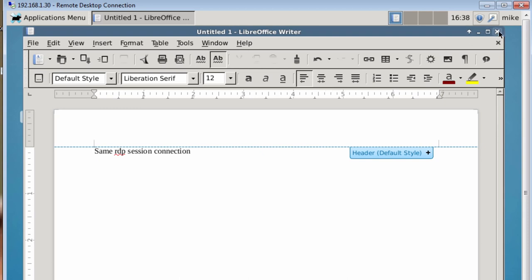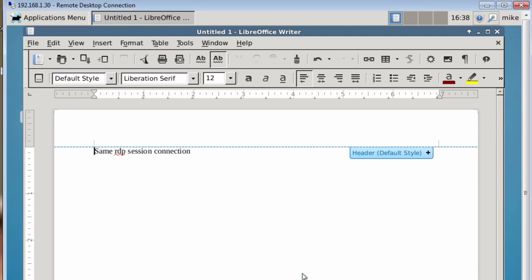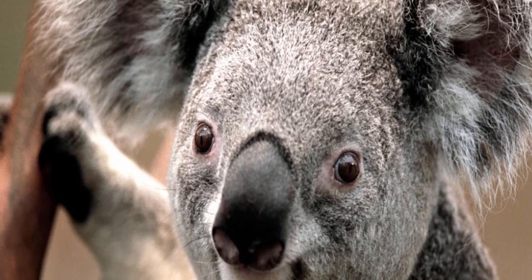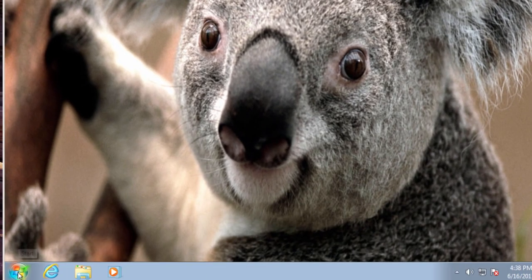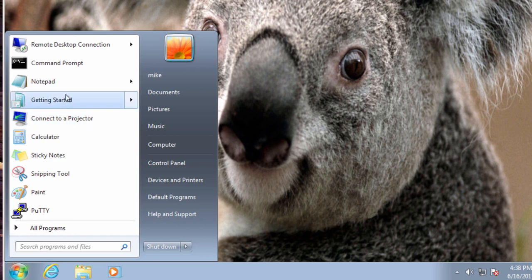So, now I'm going to go ahead and close this. I'm going to leave the LibreOffice open, but I'm going to close the Windows RDP connection on the Windows machine. Close it. And it says disconnect your remote desktop services section, click OK.